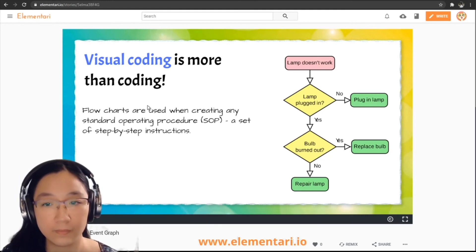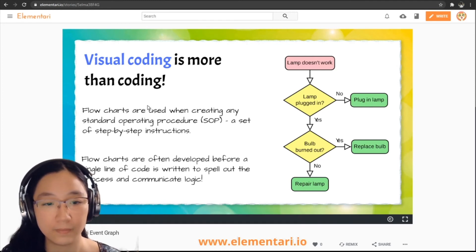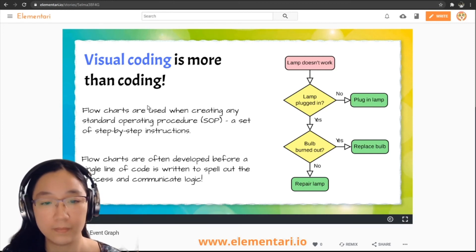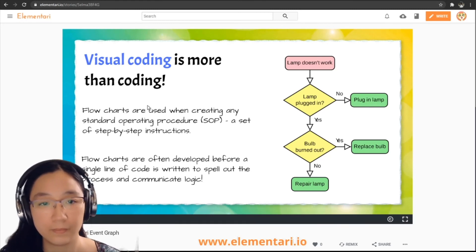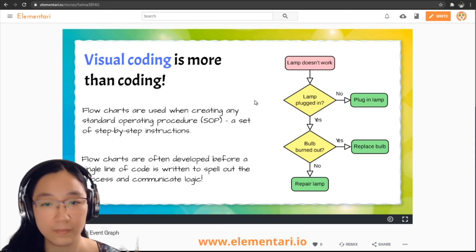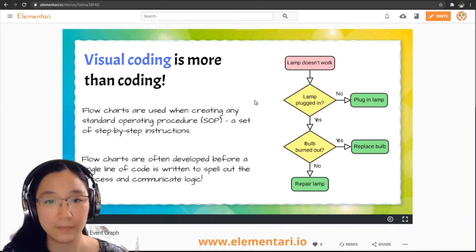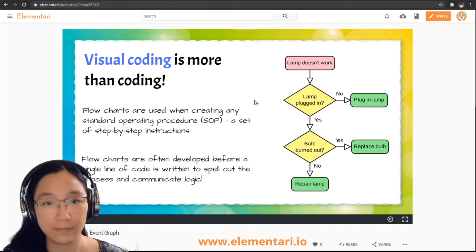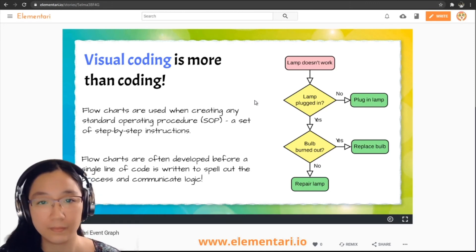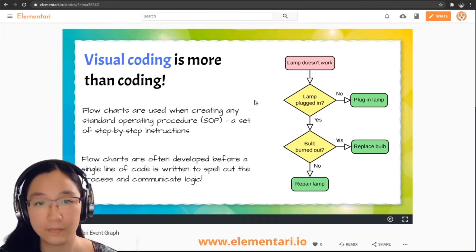In most organizations, flowcharts are developed before a single line of code is written — used to outline the logic and process and communicate it before any coding begins. Flowcharts require the writer to be very detailed, analytical, and logical so the process has no errors. As a programmer, I use flowcharts all the time before writing any code, because the coding language doesn't particularly matter but the logic definitely does.